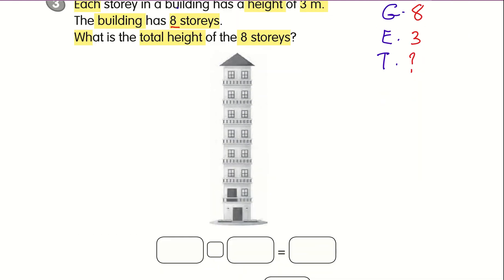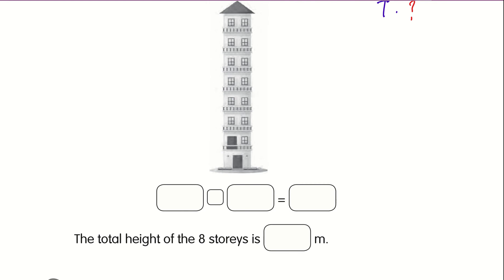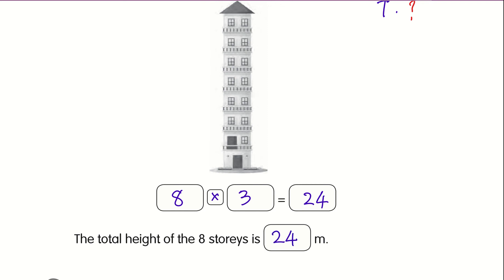We need to multiply 8 by 3. Therefore, 8 times 3 gives you 24. So the total height of the building is 24 meters tall.